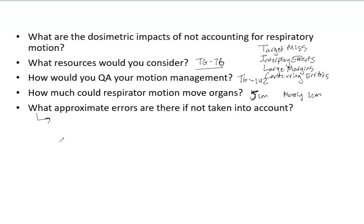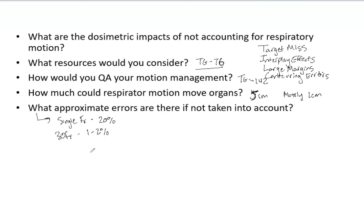What approximate errors are there if respiratory motion is not taken into account? For a single fraction, it could be up to 20% — which is significant. For a 30-fraction normal course, that equates to about 1–2% error. This is a huge concern for SBRTs where you only have five fractions — even a 10% error could mean 5 Gy unaccounted for, which is a major problem. Obviously the more fractions you have, the less worrisome it becomes, but knowing these approximate errors shows you have the clinical knowledge to understand how significant these errors can be.